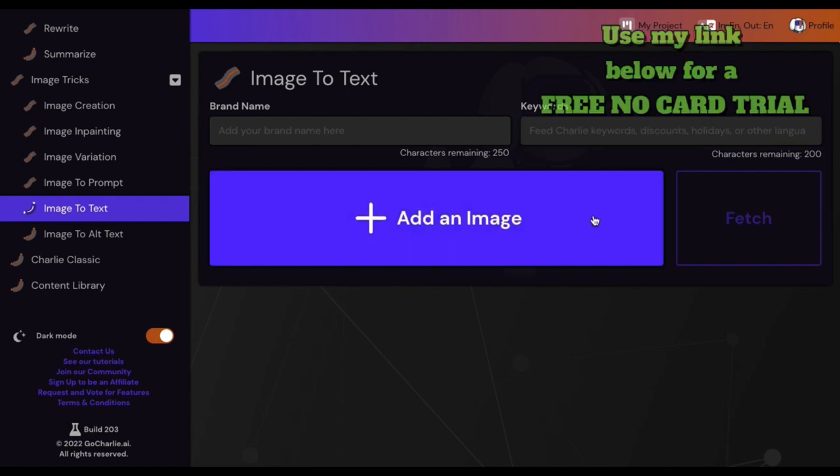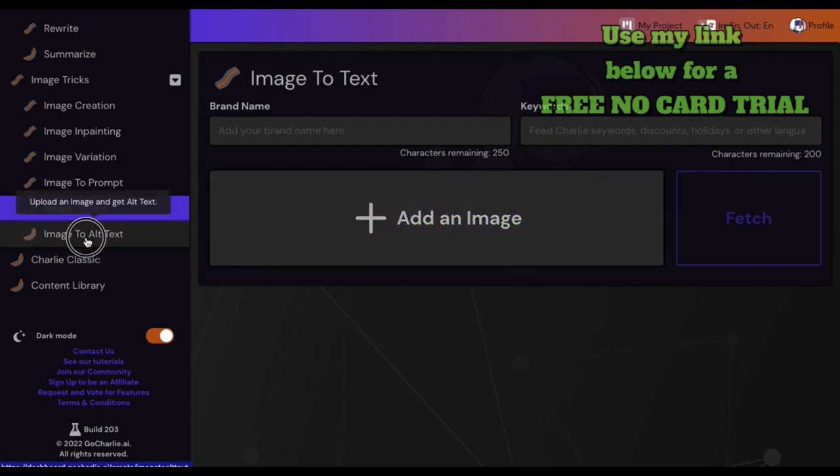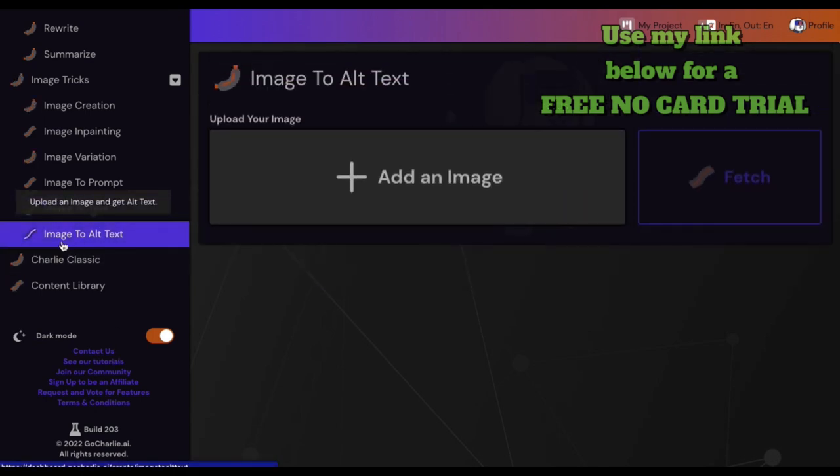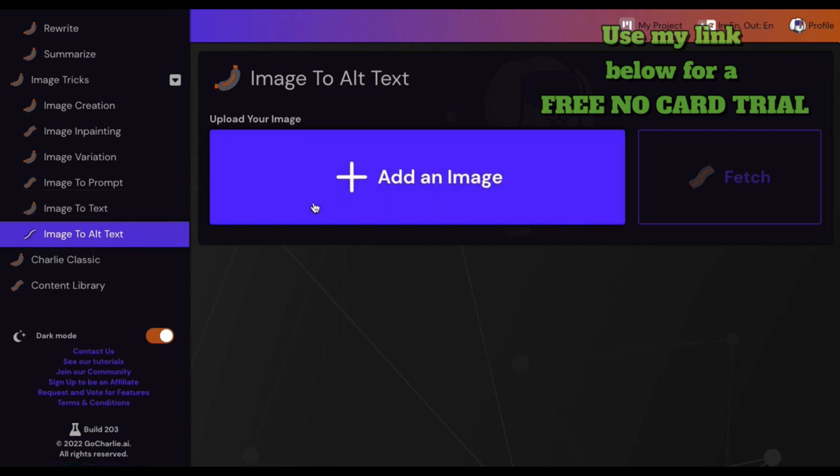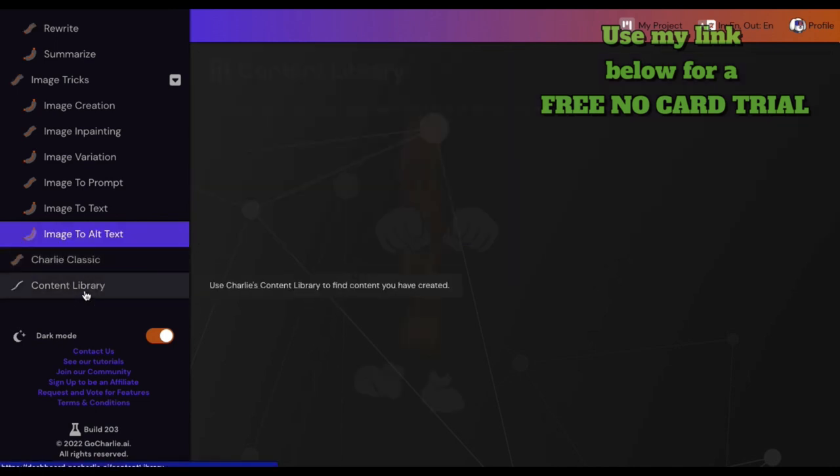I like this: so image to text - get your brand name here, throw a couple keywords in there, boom, and add an image in it. Image to alt text - aha, now I could use this on my blog post right here. I like this.